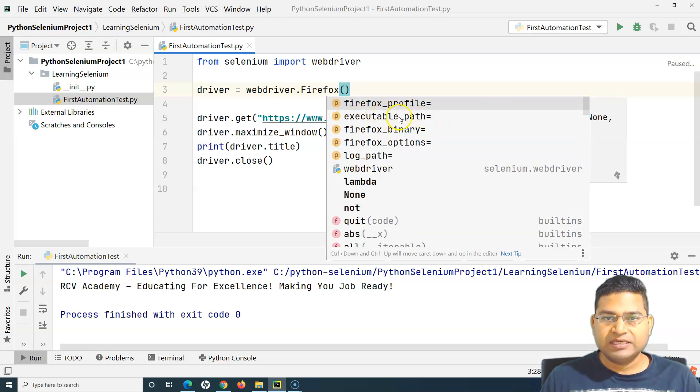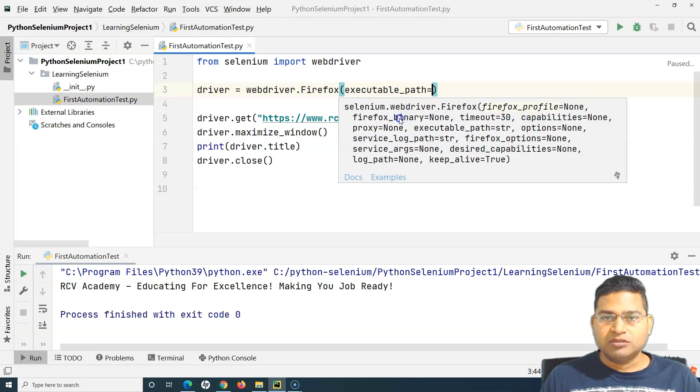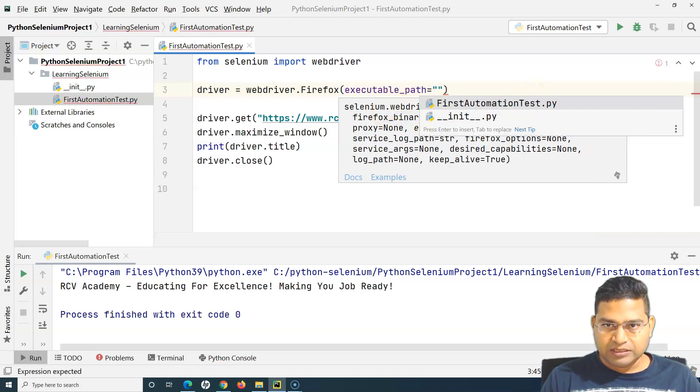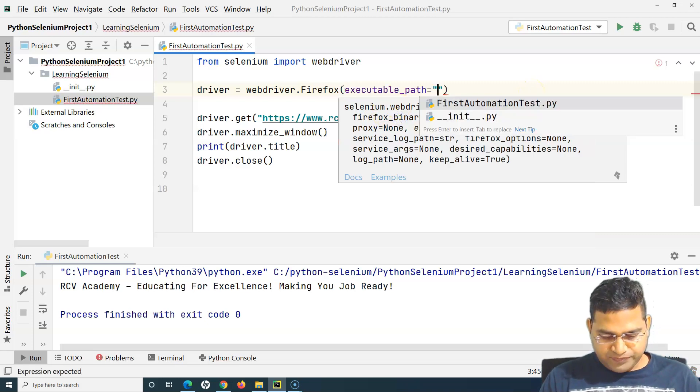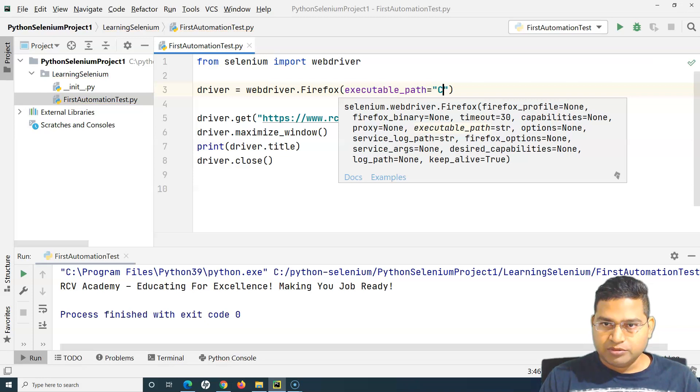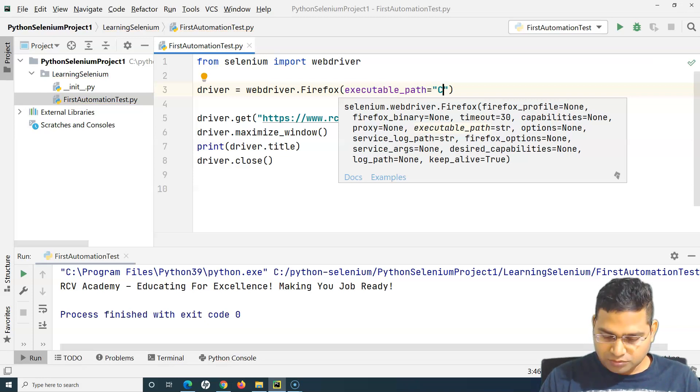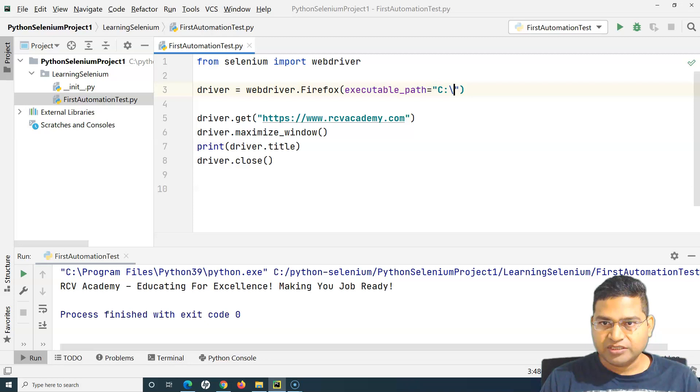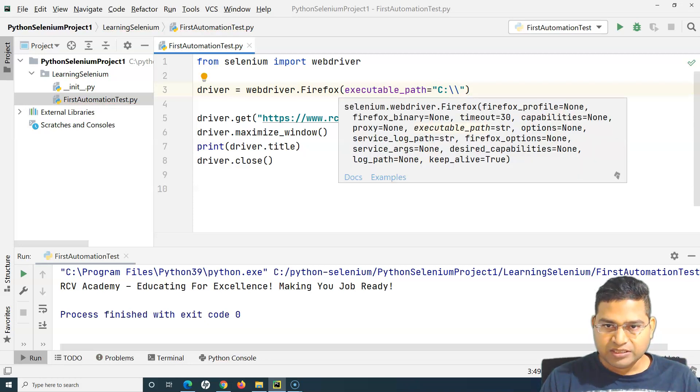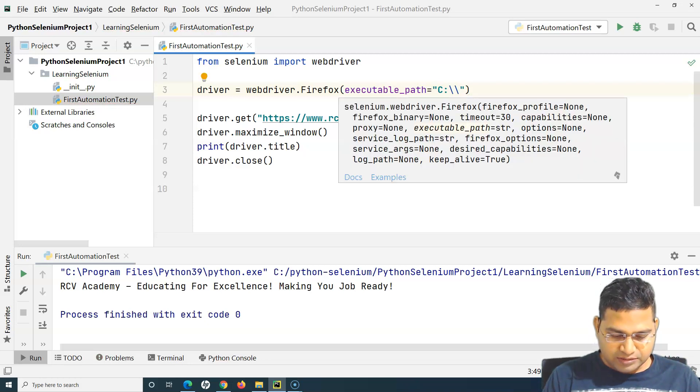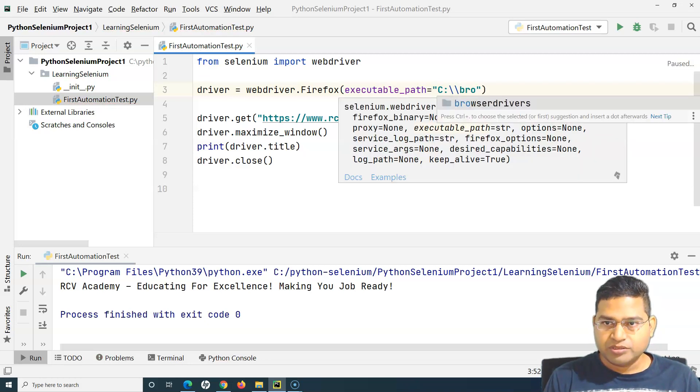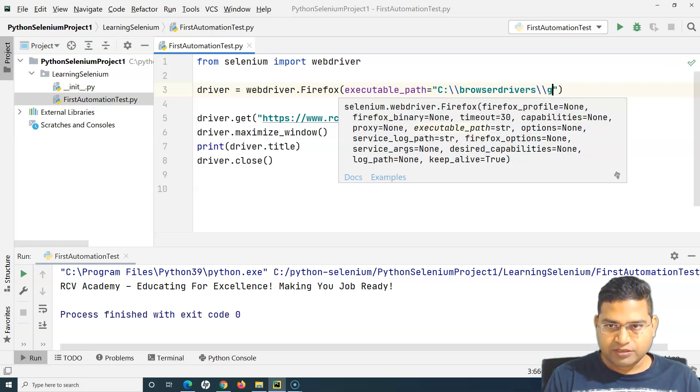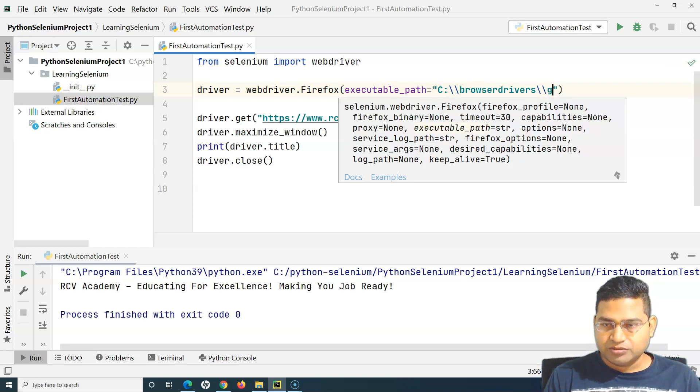Use executable_path and then in the double quotes I'll simply specify, so two backslashes, and we'll say browser drivers and then gecko driver.